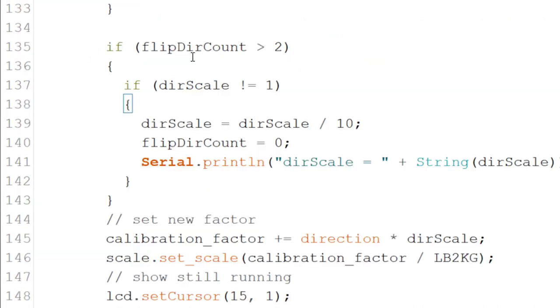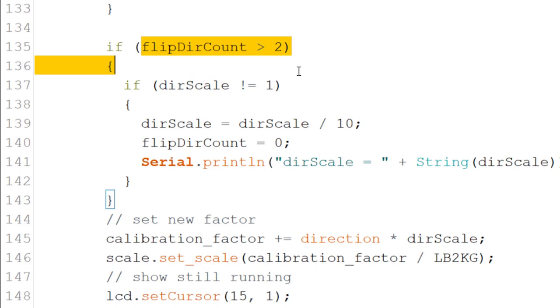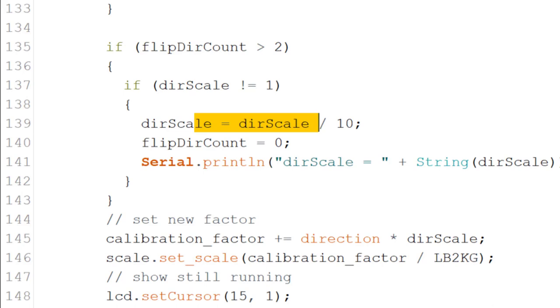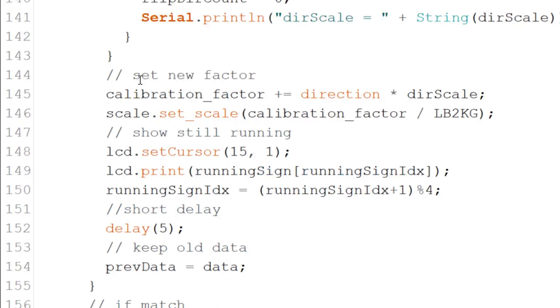At times, we might jump over the goal weight since we move in big jumps. This is what the flip direction count was added for. Once we jump direction more than twice in a row, we lower the scale by dividing it by ten.